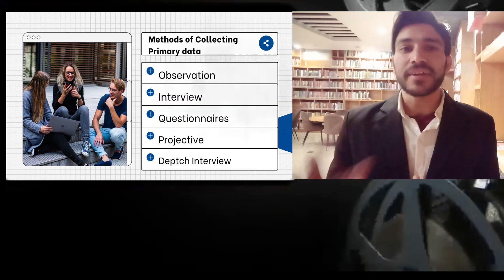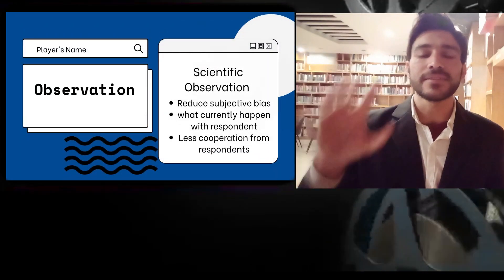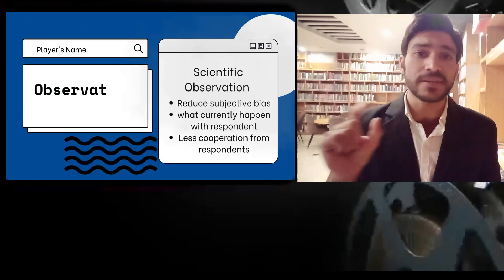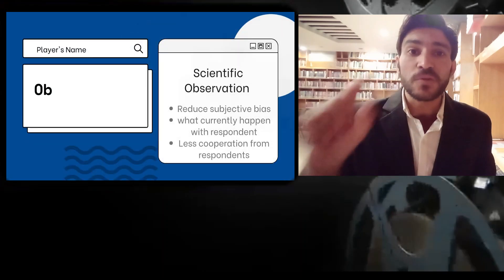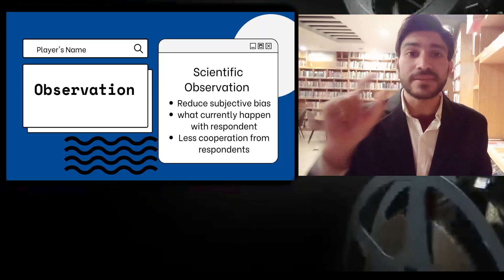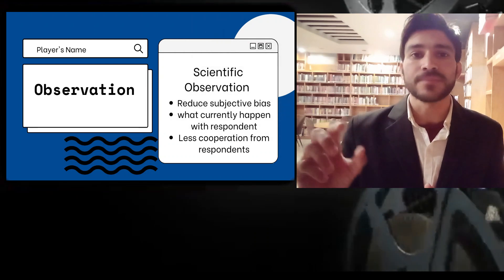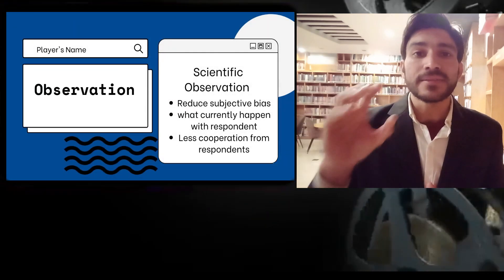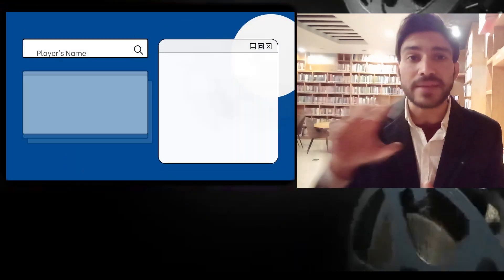First, let's talk about observation. The observation method is a commonly used method in research, particularly in behavioral sciences. We all observe things around us, but not every observation is considered scientific. It becomes a scientific tool of data collection when it is done for a research purpose. Under the observation method, the researcher collects information directly without asking respondents — he just observes the respondents and on the basis of his observation he records and collects the necessary information.